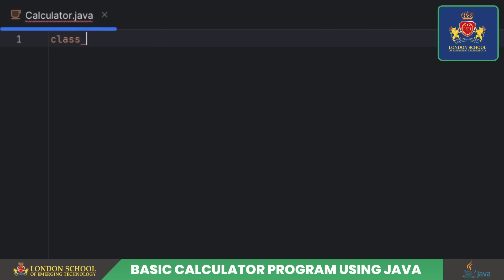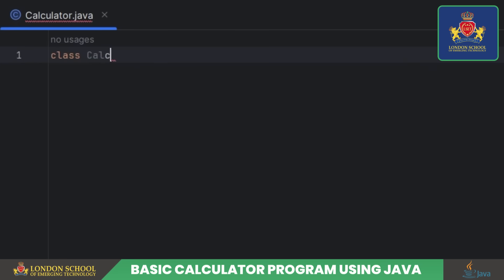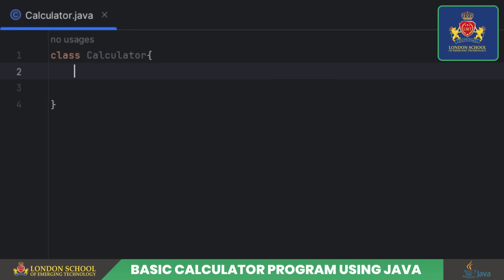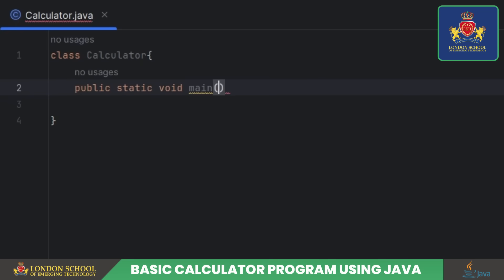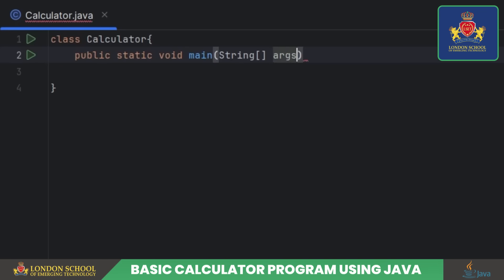We will begin by declaring a class named Calculator — this is where all the magic happens. The spotlight is on the main method; it's the entry point for our program, where the show begins.